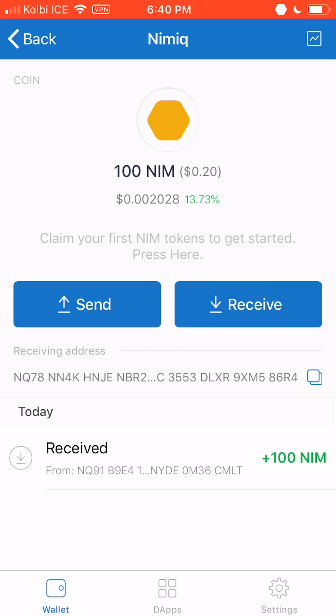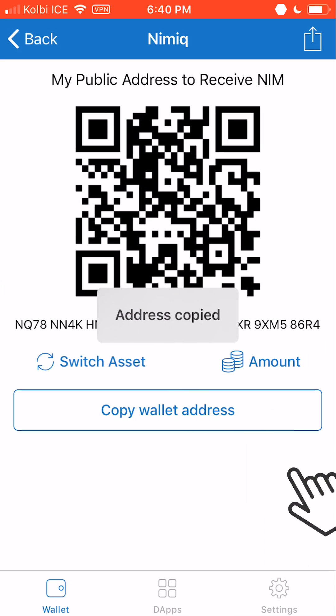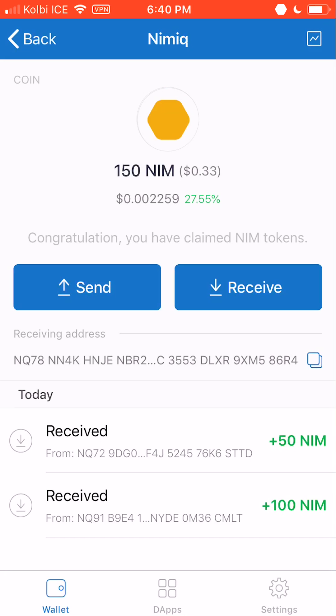Now we're going to receive some NIMH. I'm going to click the Receive button. This right here is our public address, which we would give to someone so that they could send us NIMH. I'm going to click Copy Wallet Address, and then from another account, I'm going to send some NIMH to this account so you can see what that looks like. As you can see, I just sent myself 50 NIMH, which is right there.